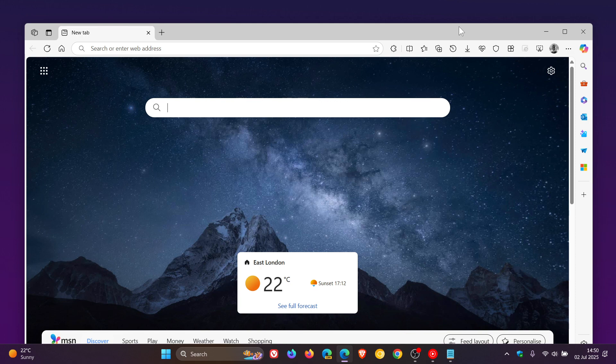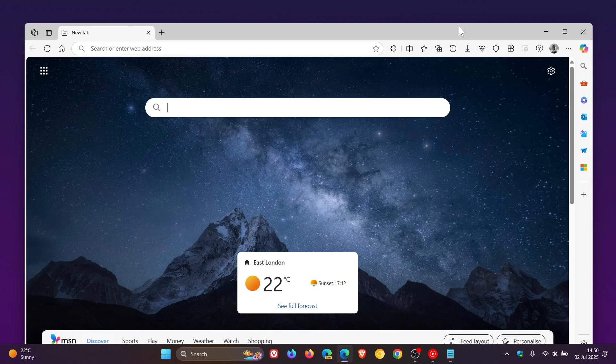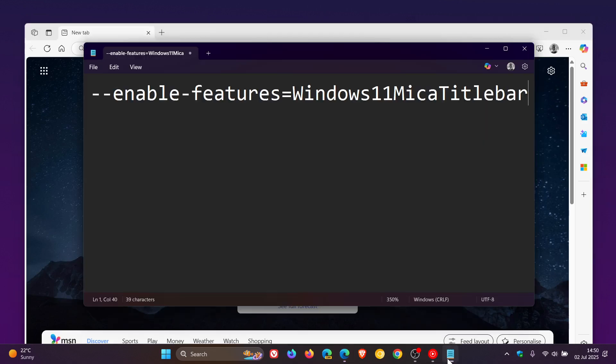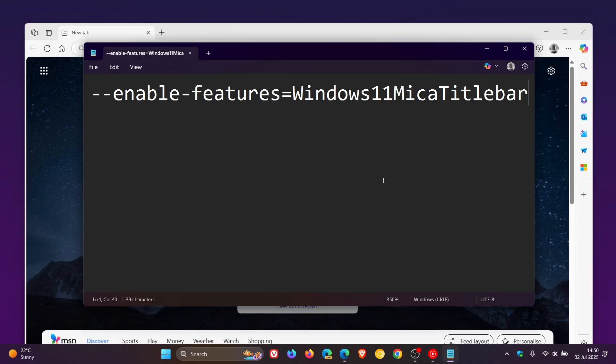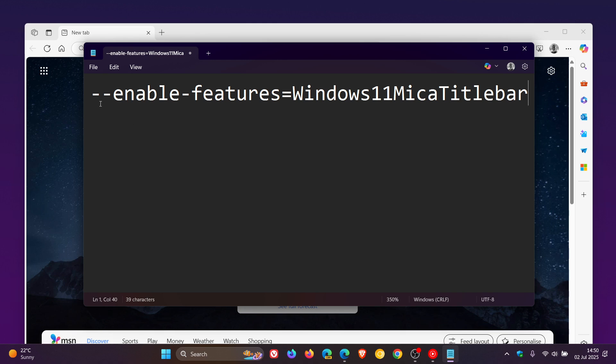So we can use a command line flag, which is this command line flag, to somewhat re-enable the marker effect in the title bar. So we're not talking about acrylic in this video. We're just talking about the marker effect. I'll leave this flag in the description for you to copy and paste for easy access and reference.